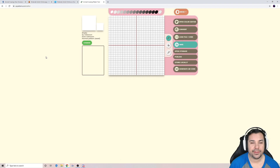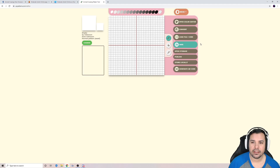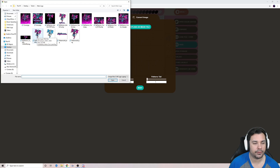The second thing we want to do is access the Animal Crossing pattern tool from your PC or Mac. Once you have it open, it's going to look like this. You want to hit the Convert tab and then select a photo that you want to convert into a painting, a flag, or flooring.